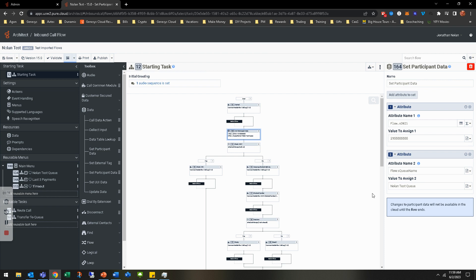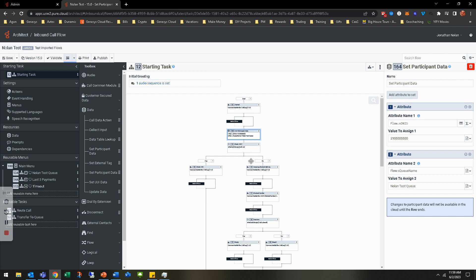That way we can call it later on and we don't have to worry about changing things everywhere. If you want to add a new number or a new queue, instead of finding all the places you'd need to update, you just go to the top of the starting task, fill out the attribute, publish, and it automatically makes that change.